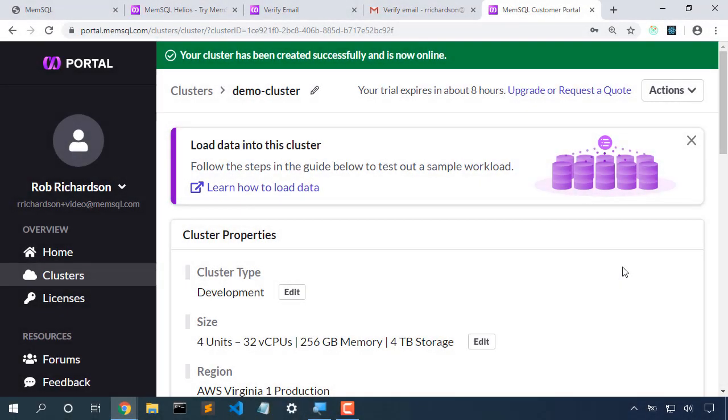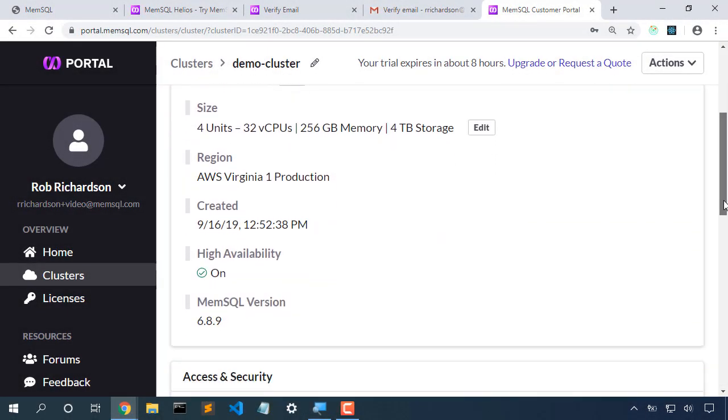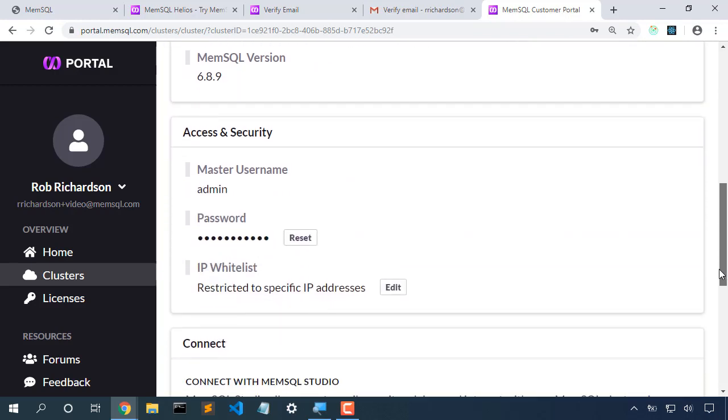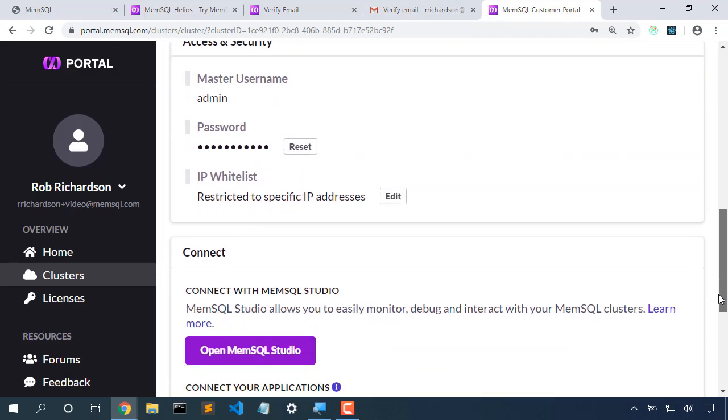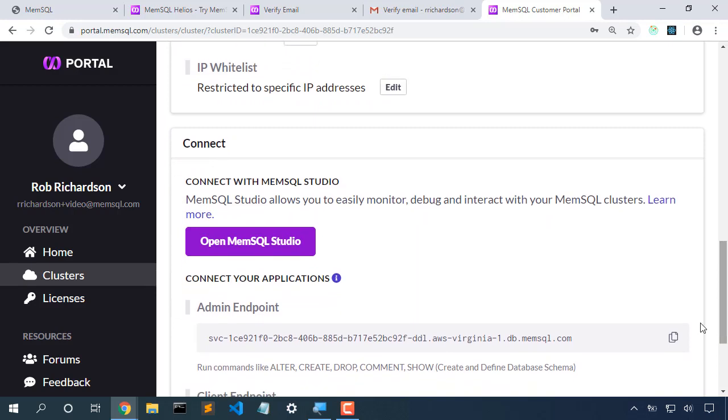Our cluster is now created. We can see the details that we chose as we created the cluster. Here's our admin username and password. We can edit the IP addresses. And here's where we open MemSQL Studio.